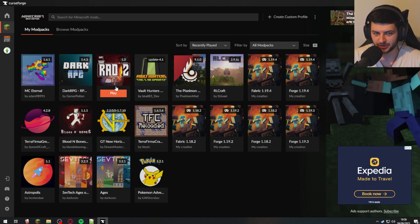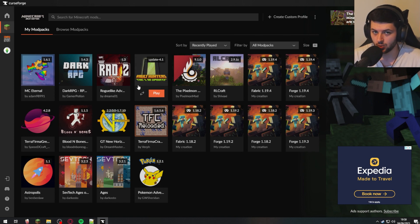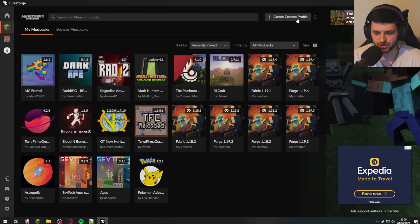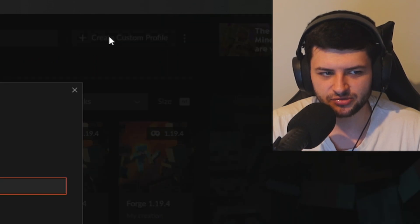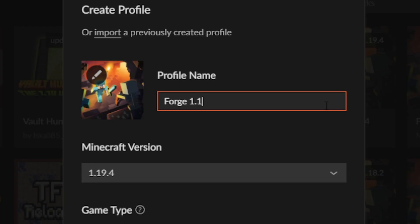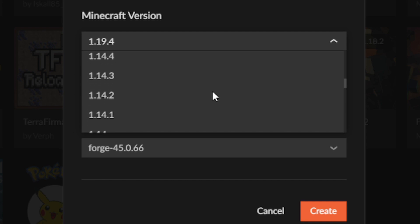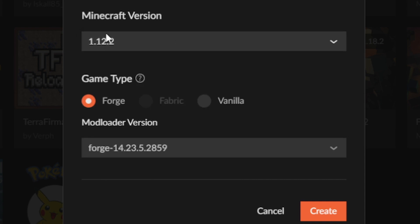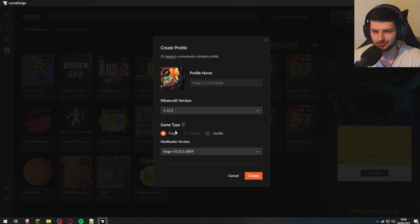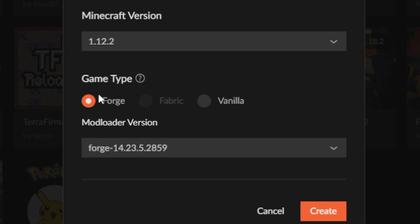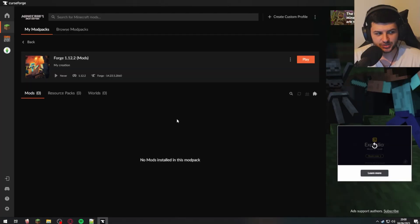To create a custom profile, let's say we want to play Minecraft Forge 1.12.2 and install mods supporting that version. You can do this with any version — Fabric, Forge, or Quilt. I'll use 1.12.2 Forge as an example. Press 'Create Custom Profile' at the top, name it something like 'Forge 1.12.2,' set the Minecraft version to 1.12.2, select Forge as the mod loader, choose the latest build (which is 2860 in this case), and press create.